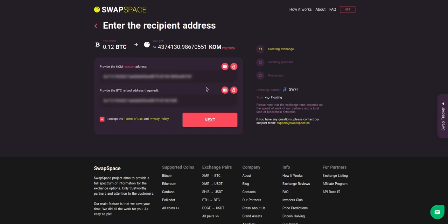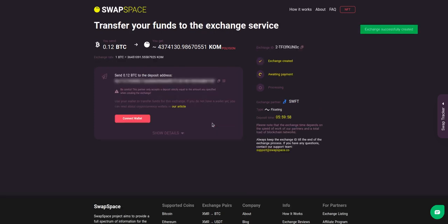Check the information carefully and make sure that everything is correct. Transactions are irreversible and you can't get your money back. If everything is fine, hit the 'Next' button and you will be directed to the next page.